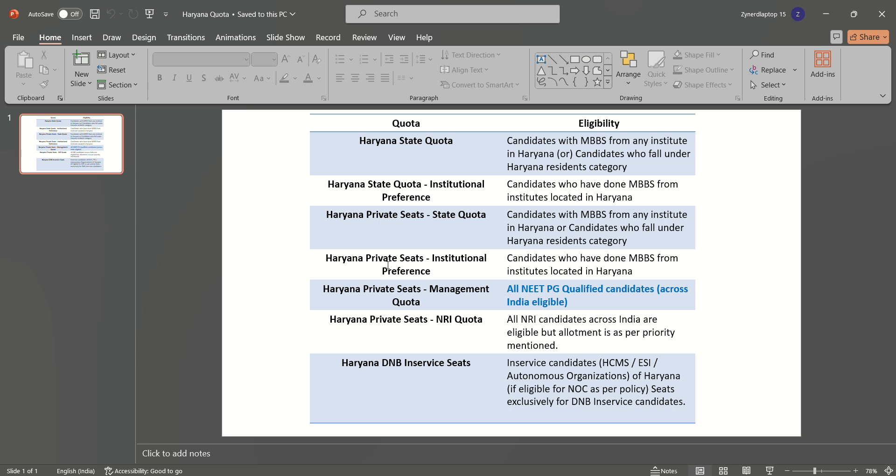Then comes the institutional preference in Haryana private seats. For this, you should be a candidate who have done MBBS from any institutes located in Haryana. Then comes the management quota in Haryana private seats. For the seats, all NEET PG qualified candidates across India are eligible. Then comes the NRI quota in Haryana private seats. All NRI candidates across India are eligible but the allotment is as per priority. Then last comes the Haryana DNB in-service seat. To avail a seat in this, you should be an in-service candidate of Haryana.